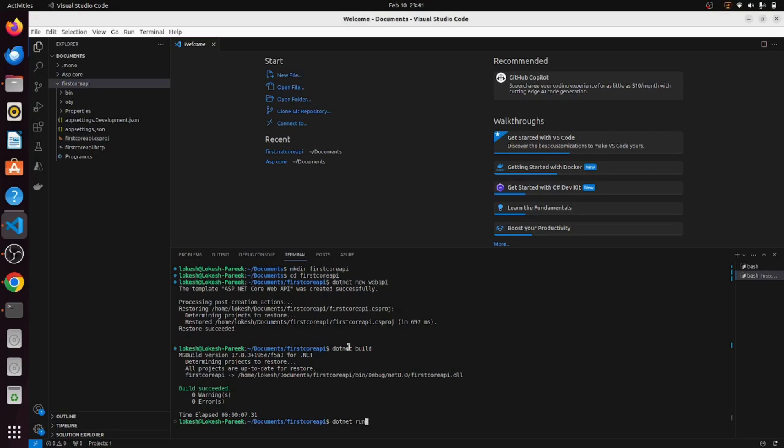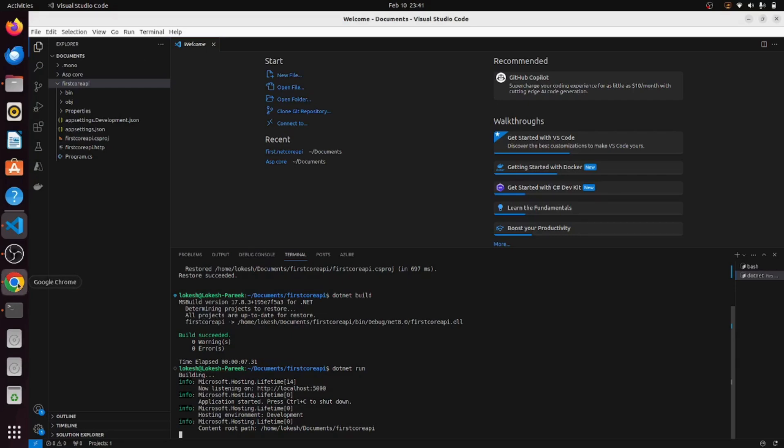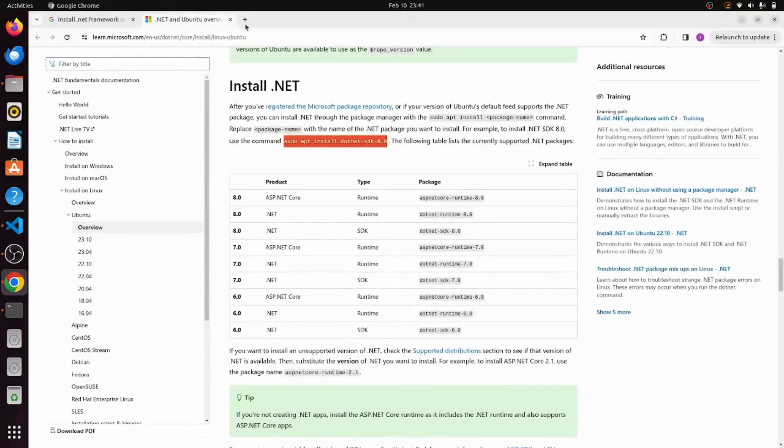As we can see, it is listening on the port number 5000. Let's go to the browser and try to access this port: localhost 5000.